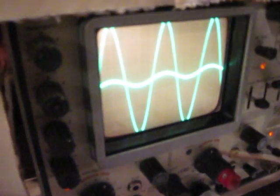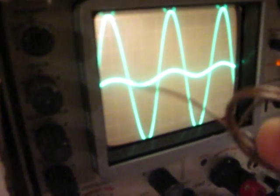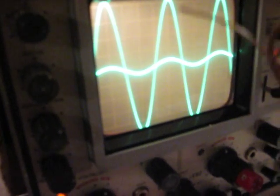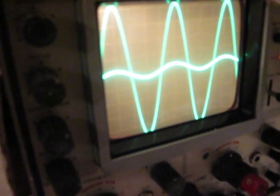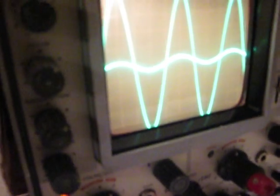It's kind of hard to see, but here is your input and your output is amplified. Input, output. They're the same phase. So when the small one is up, the big one's up. Small one's down, big one's down.